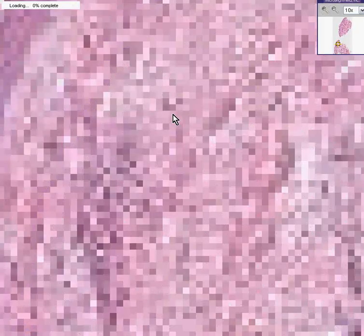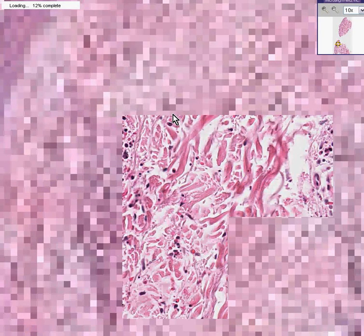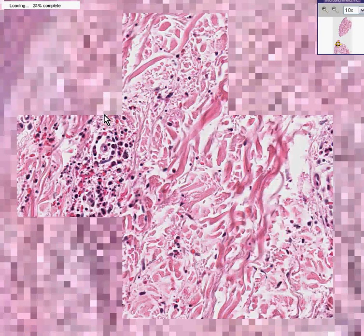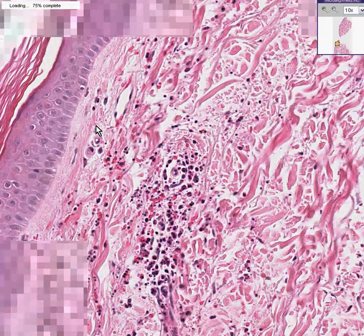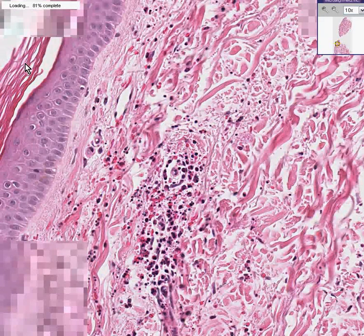The epidermis doesn't look terribly bad — this is a normal epidermis.